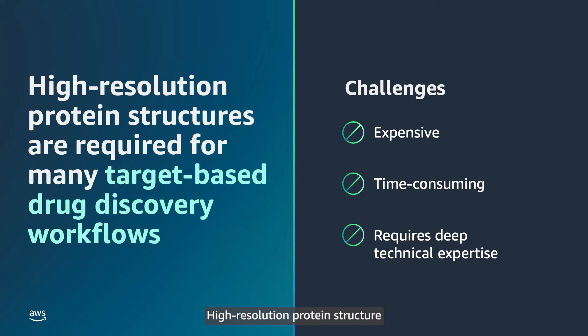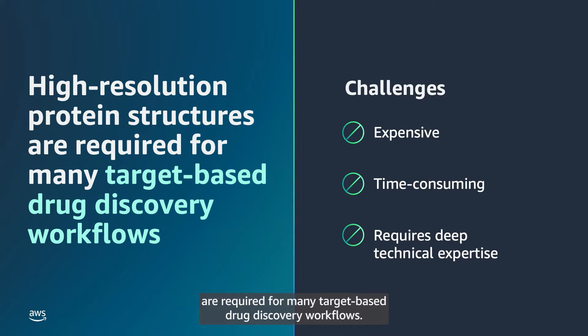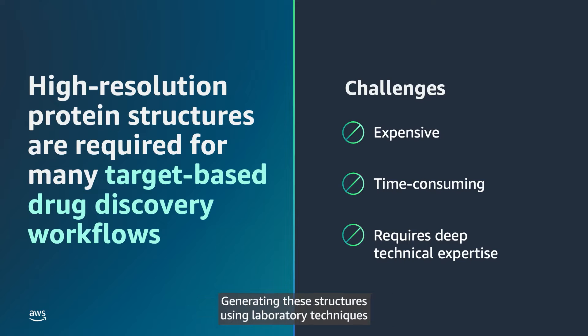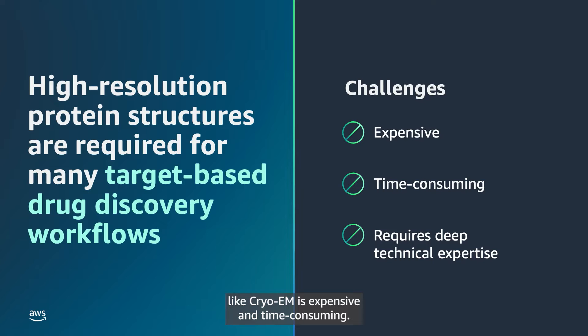High-resolution protein structure visualization and analysis are required for many target-based drug discovery workflows. Generating these structures using laboratory techniques like Cryo-EM is expensive and time-consuming.